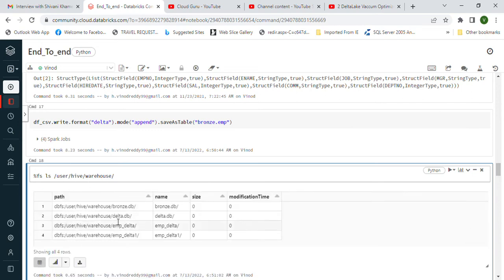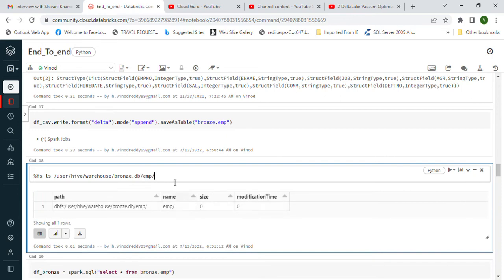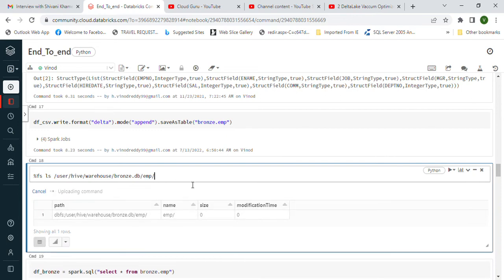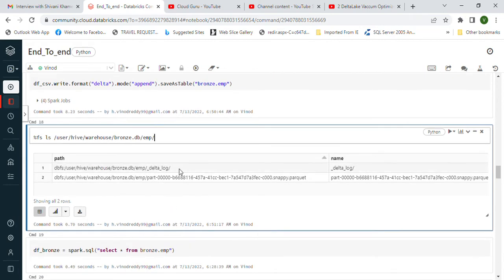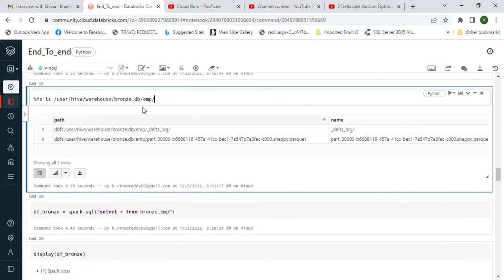By default, all databases are available under a user directory. You can see this is the Bronze database. Inside it we have the emp table, and inside that table we have the Delta log and the Parquet files. If you watch my previous videos, I have explained the Delta log, the Parquet file format, and how data is stored in Delta. The data is now in the Bronze database.